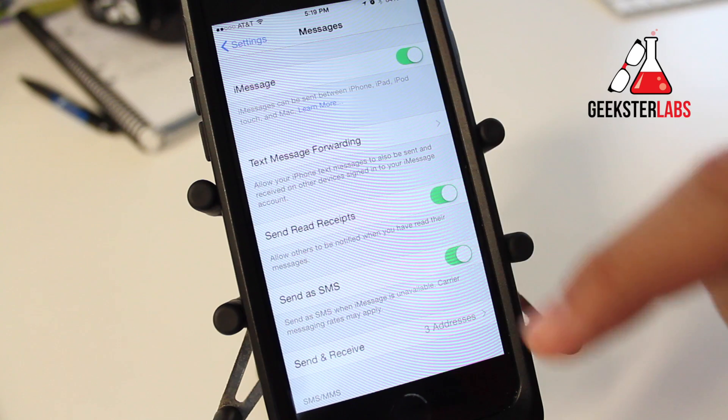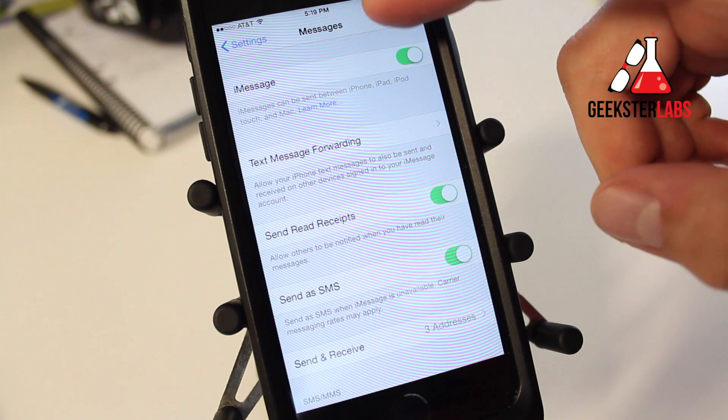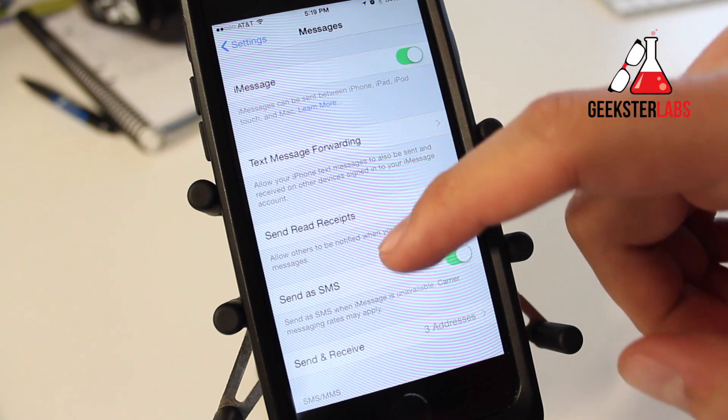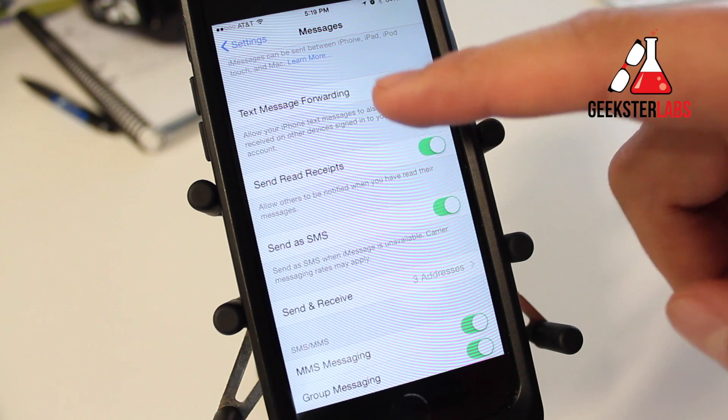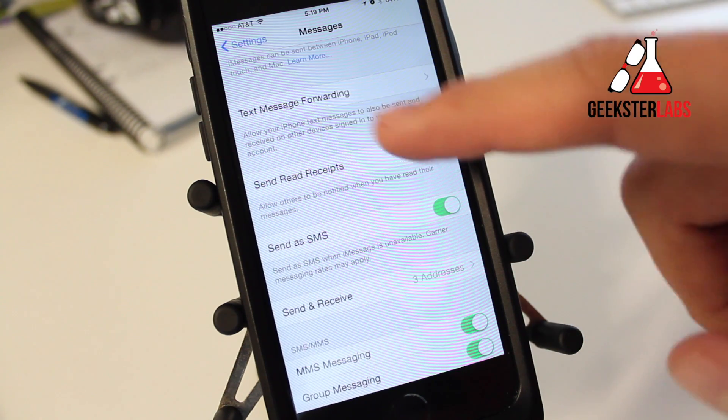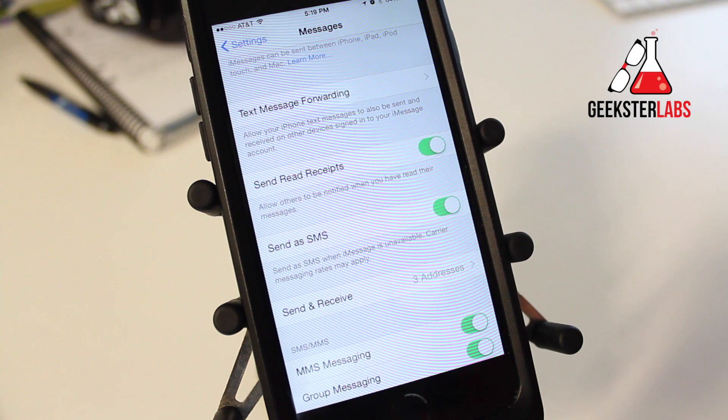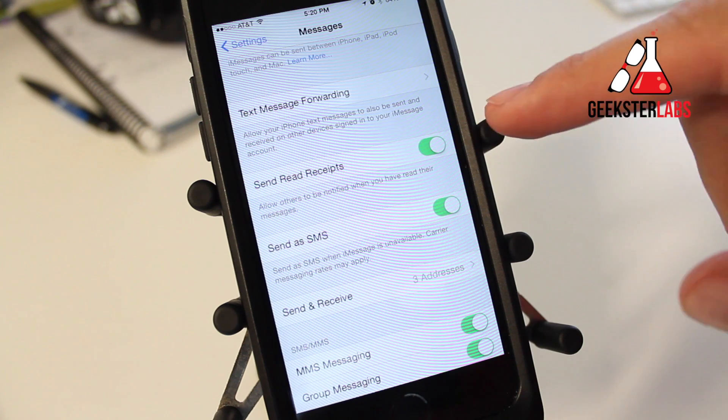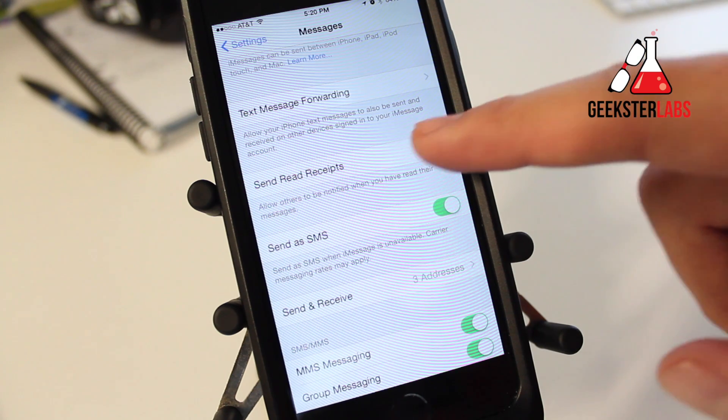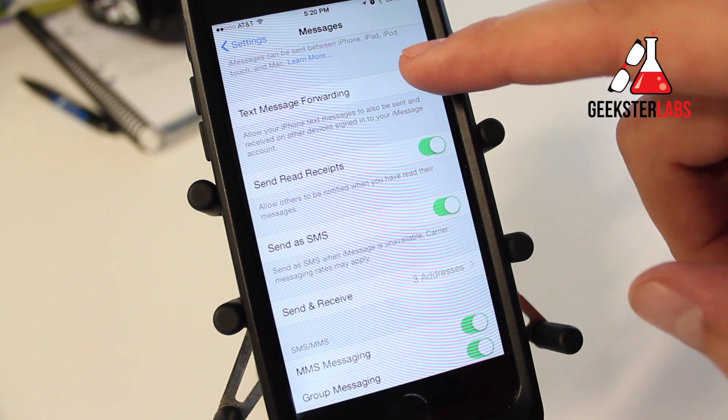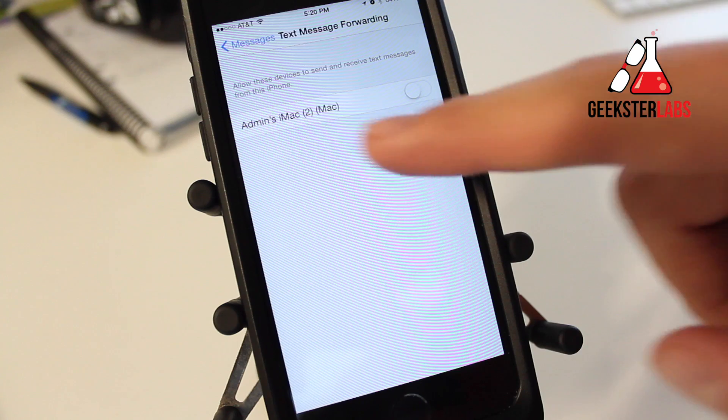All you do is go into Settings, go into Messages, scroll down and you see Text Message Forwarding. This allows your iPhone text messages to also be sent and received on the other devices signed into your iMessage account. Click on that.